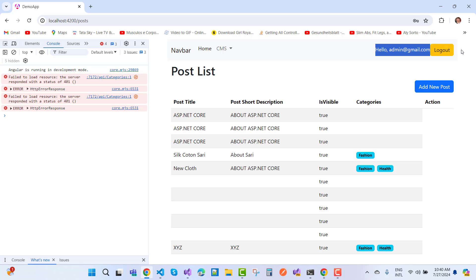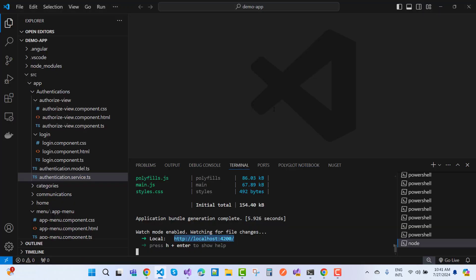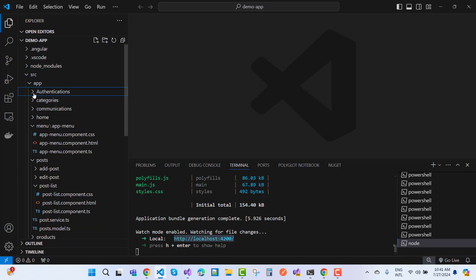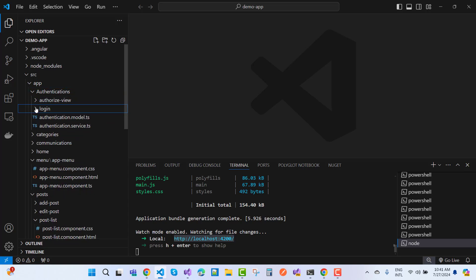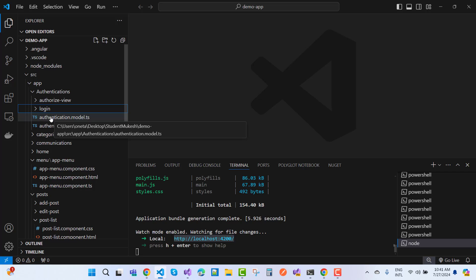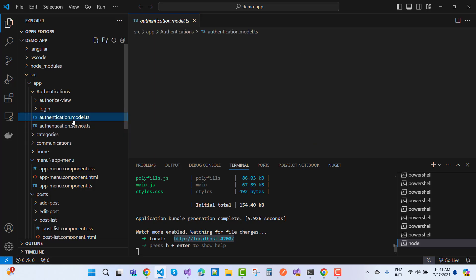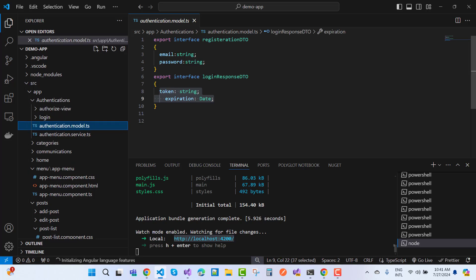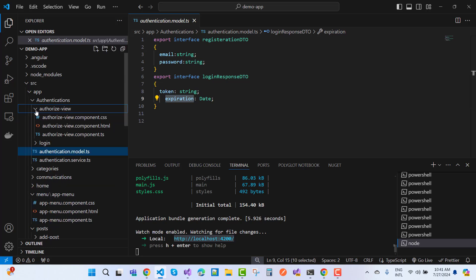Let's look inside Visual Studio Code. Under the authentication directory, we have two components: the AuthorizedView component and the Login component. We also have two TypeScript files: authentication.model.ts and authentication.services.ts. In the model file, we have email and password fields, and in the LoginResponse model we have a token and expiration time. Based on the token you receive all data from the API, and the expiration time determines when you are logged out of the system.